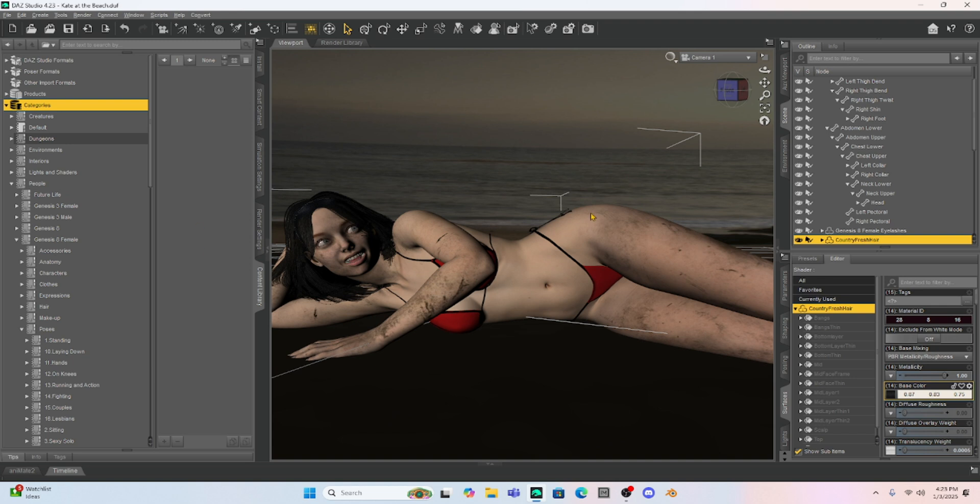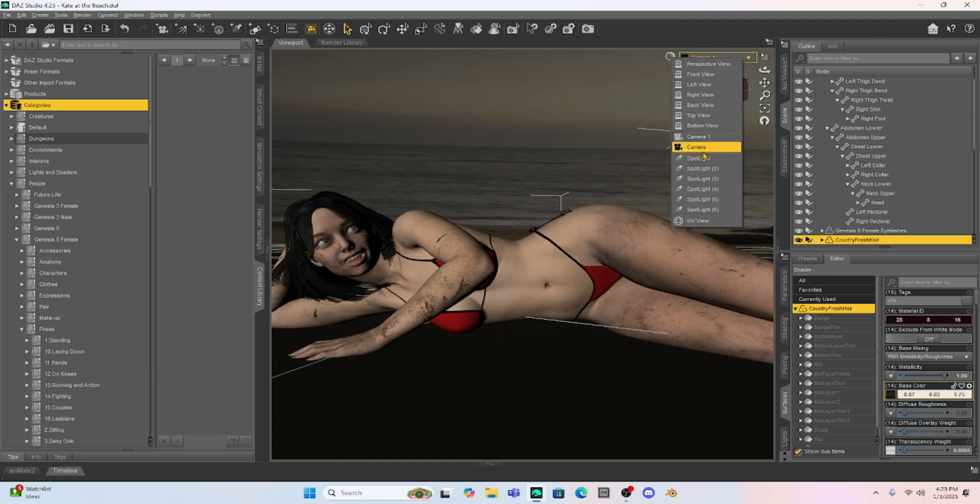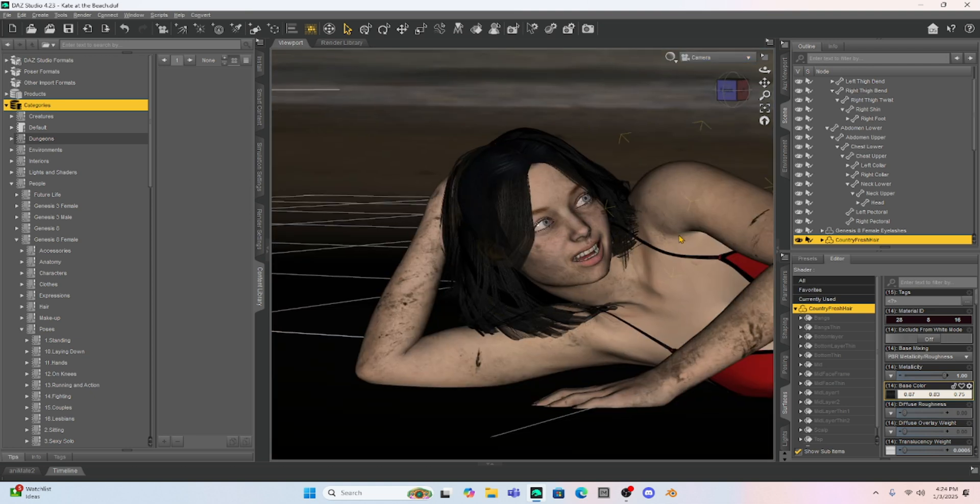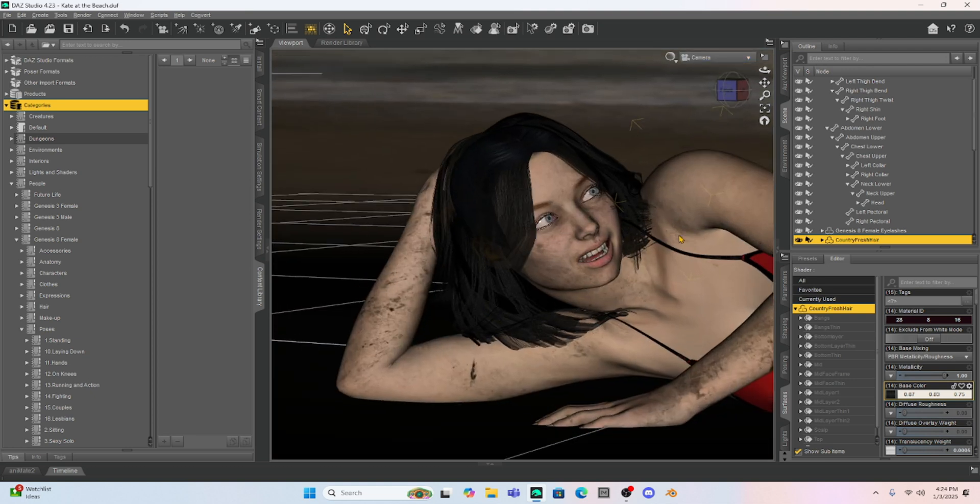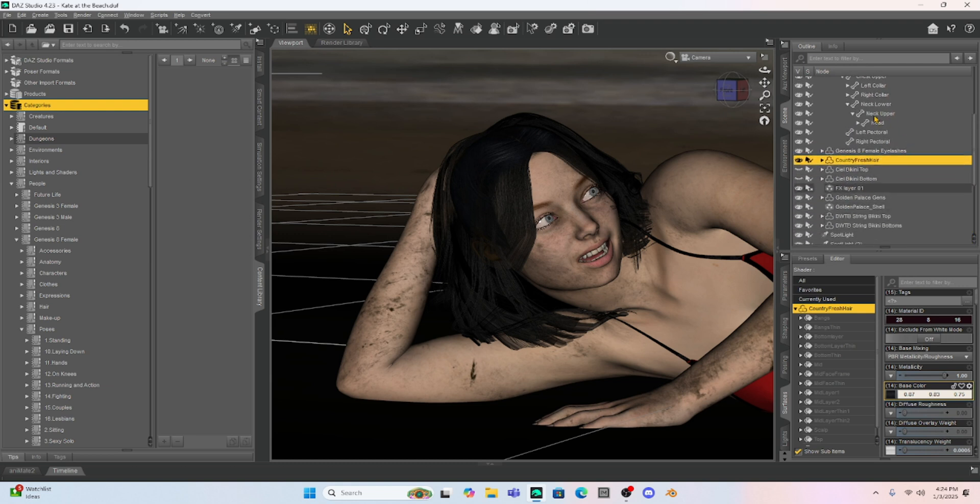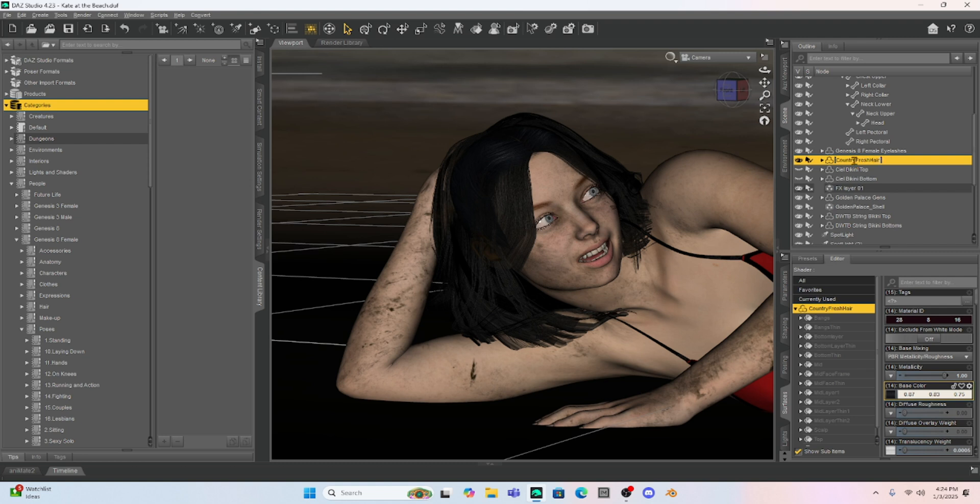OK, so the first thing I'm going to do is we're going to select her hair. I'm going to go to my other camera here that just kind of shows her hair closer up. But her hair today, this is just a scene that I made previously where she's at the beach. This is called Country Fresh Hair. So I'm going to select the Country Fresh Hair.